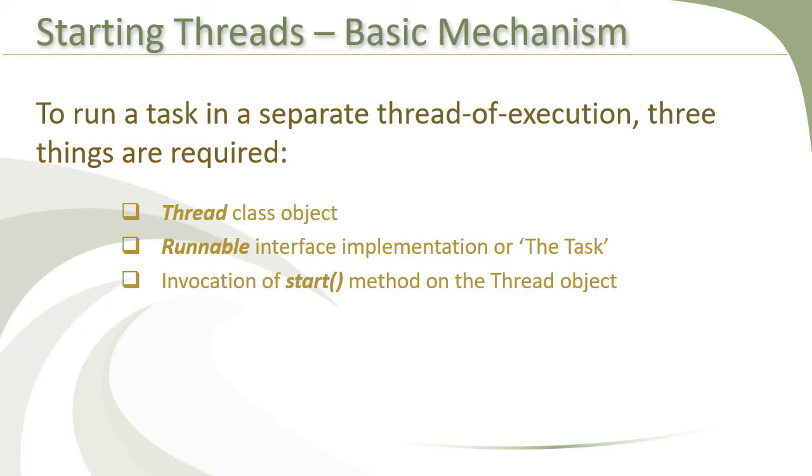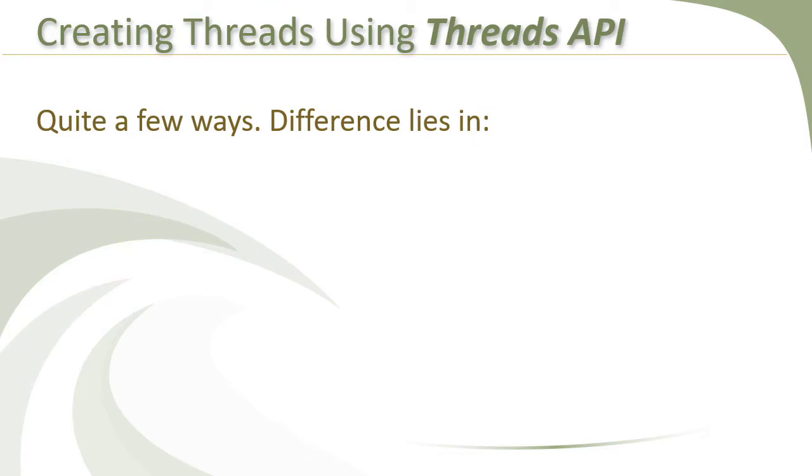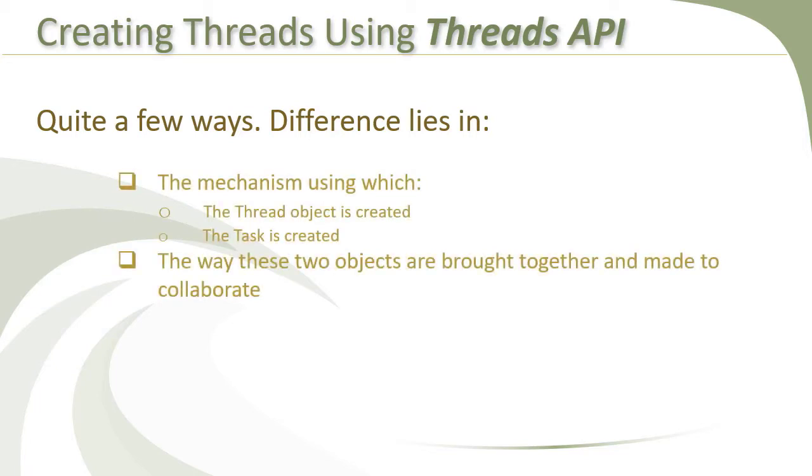Let us first look at how to use the threads API. There are many techniques to create and run threads using the threads API. All those techniques differ only in two ways. First, the way we create the thread class object and the runnable implementation. And second, how do we provide the runnable object to the thread class object so that a separate thread of execution could be spawned and the task could be executed in that.